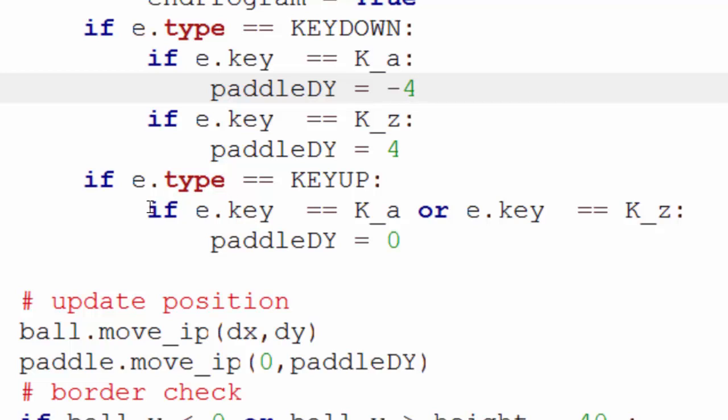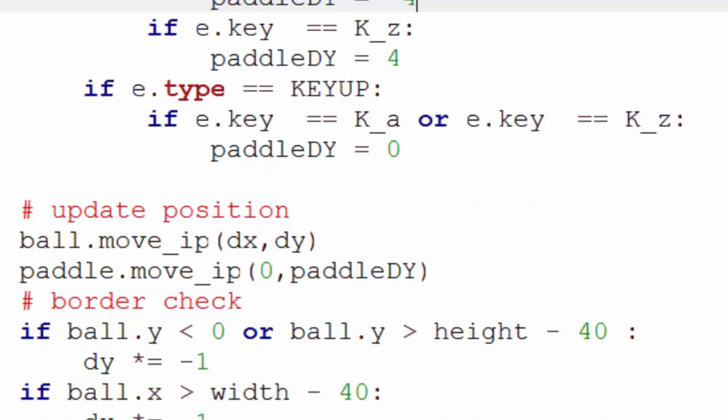Now, the reason I've actually added if statement in the first place is because later on, what I want to do is have two paddles moving, both controlled by humans, and I don't want to stop both paddles the second one person releases the key. Because otherwise, that would be unfair.